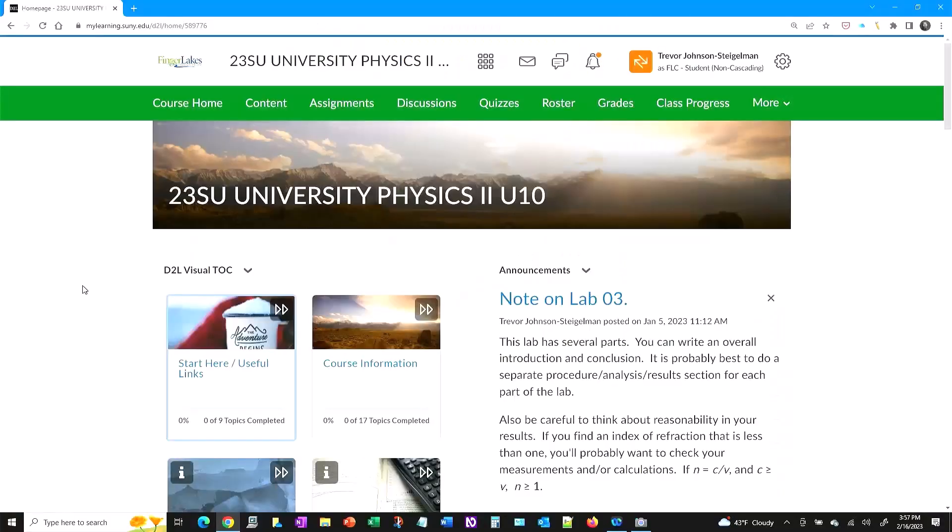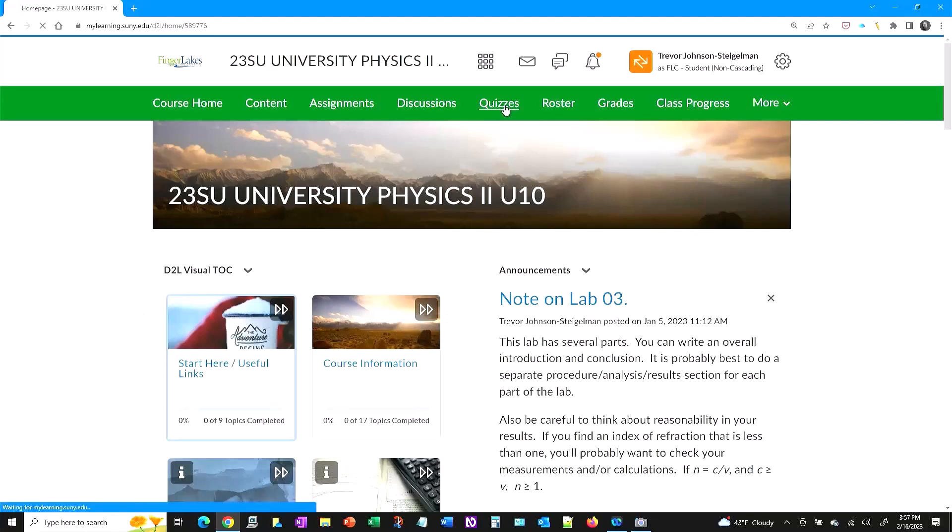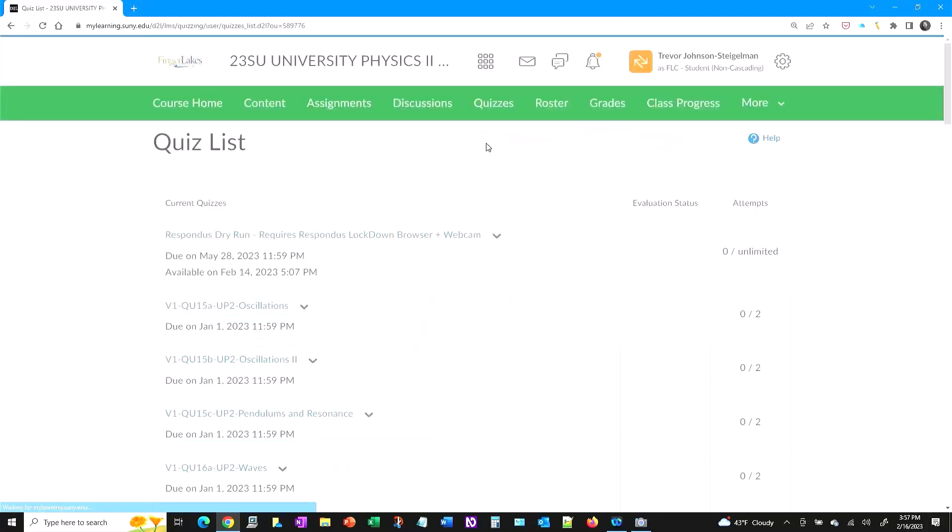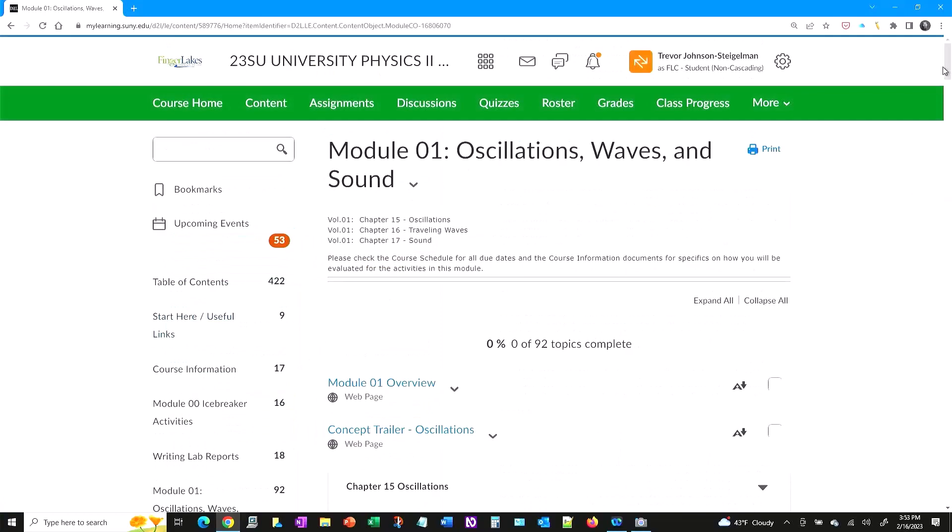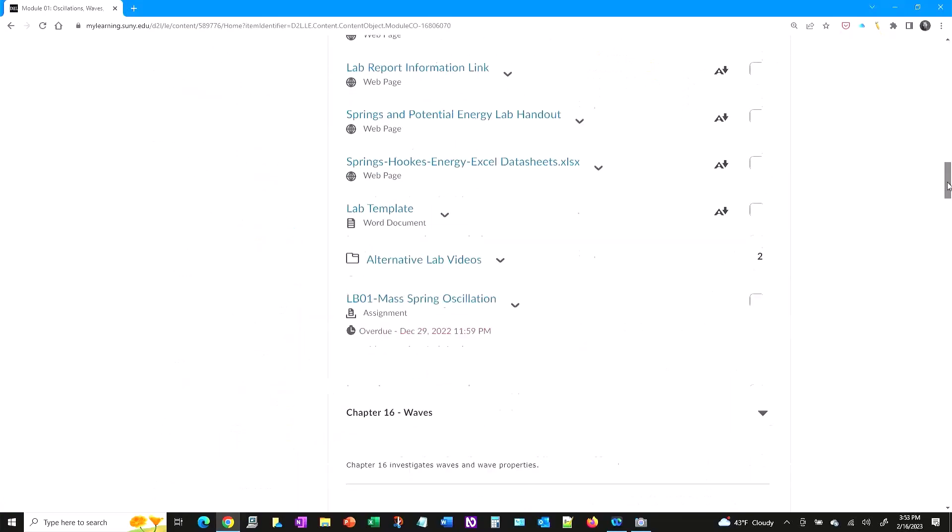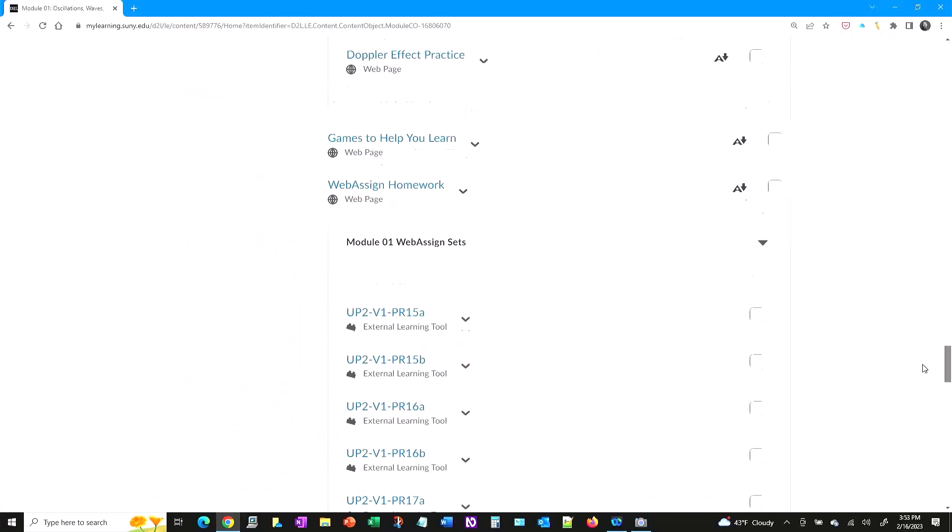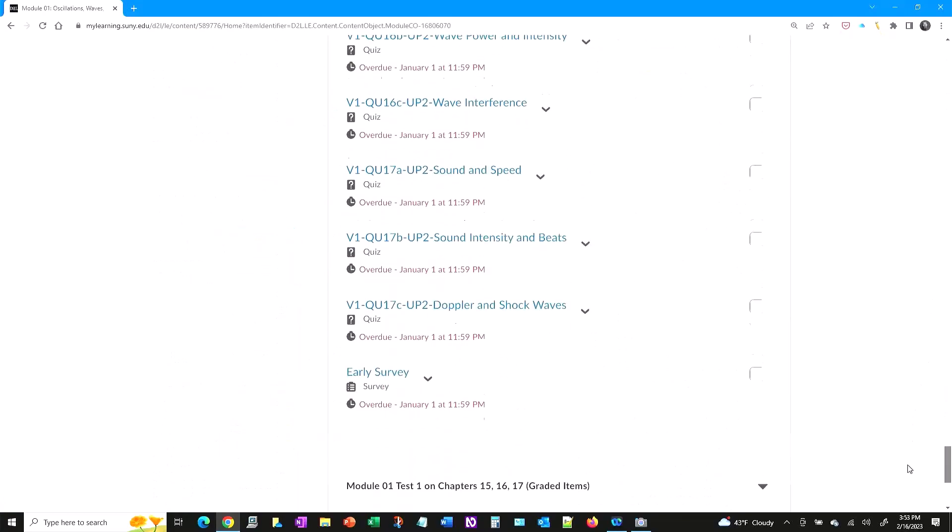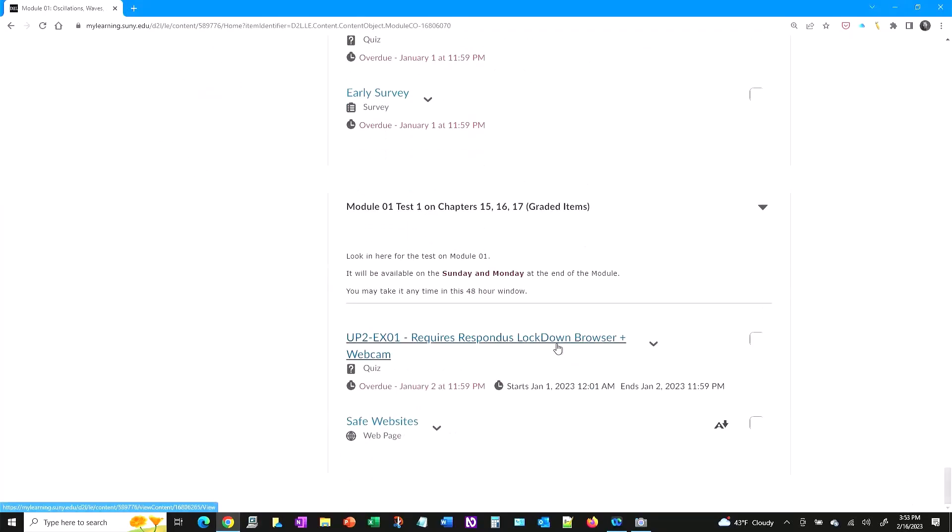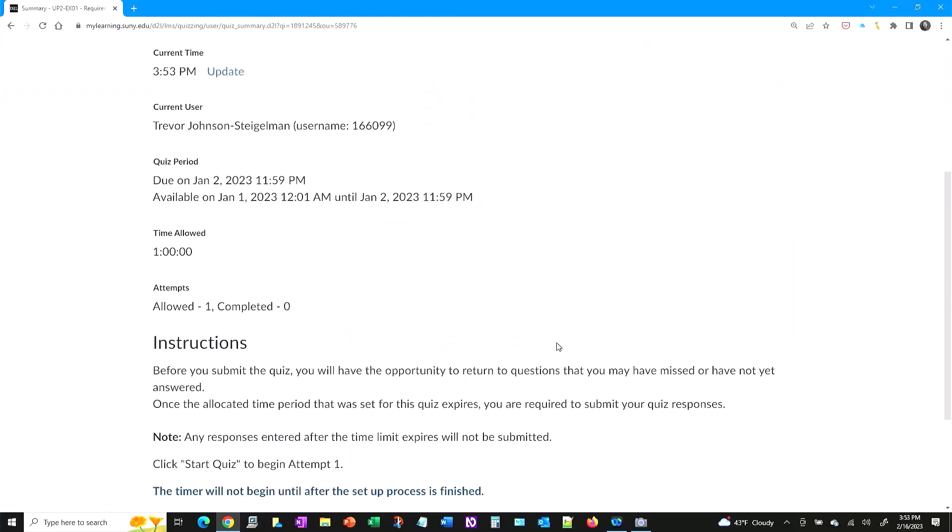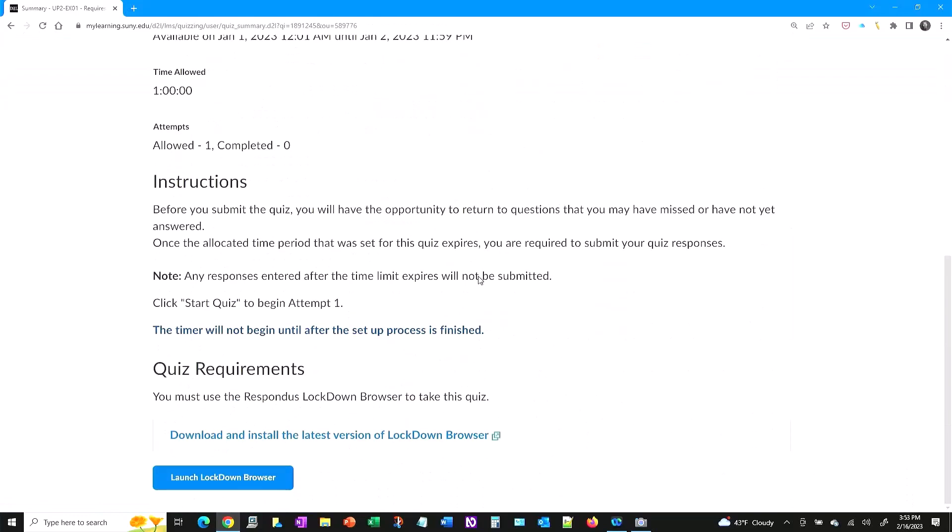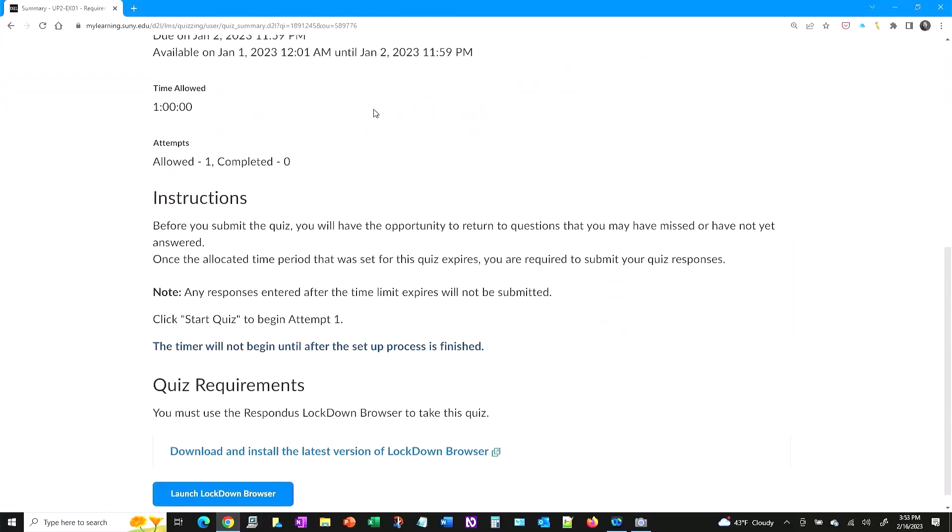Once you are ready, go to the quiz location in Brightspace. For my classes, you can click on the quizzes option in the green menu and scroll down to the exam. Alternatively, you can go to the individual module and navigate to the exam folder. Click on the exam link, then scroll down to the bottom of the page.